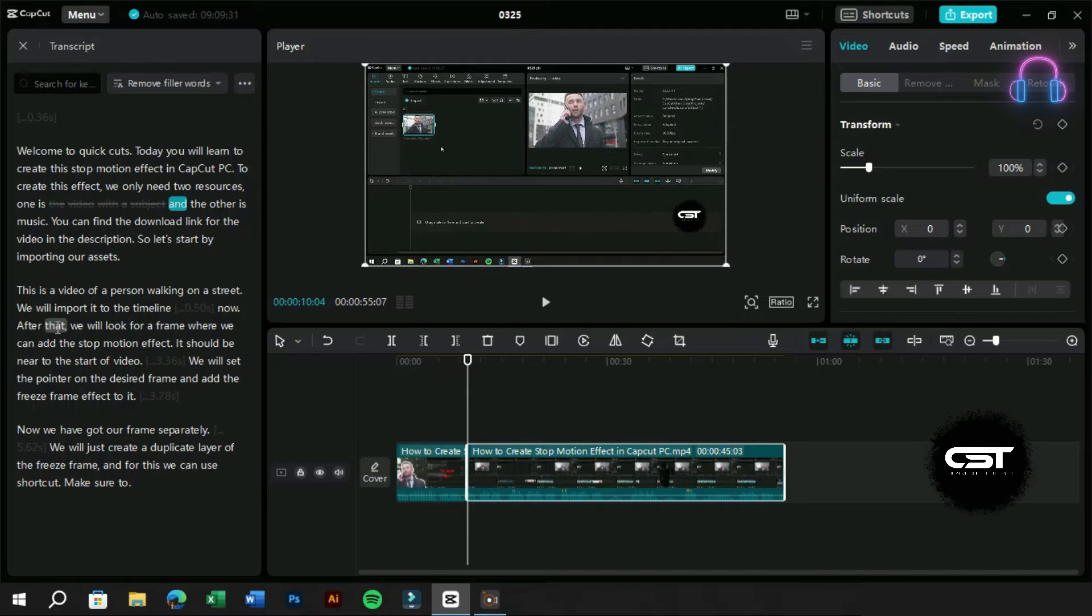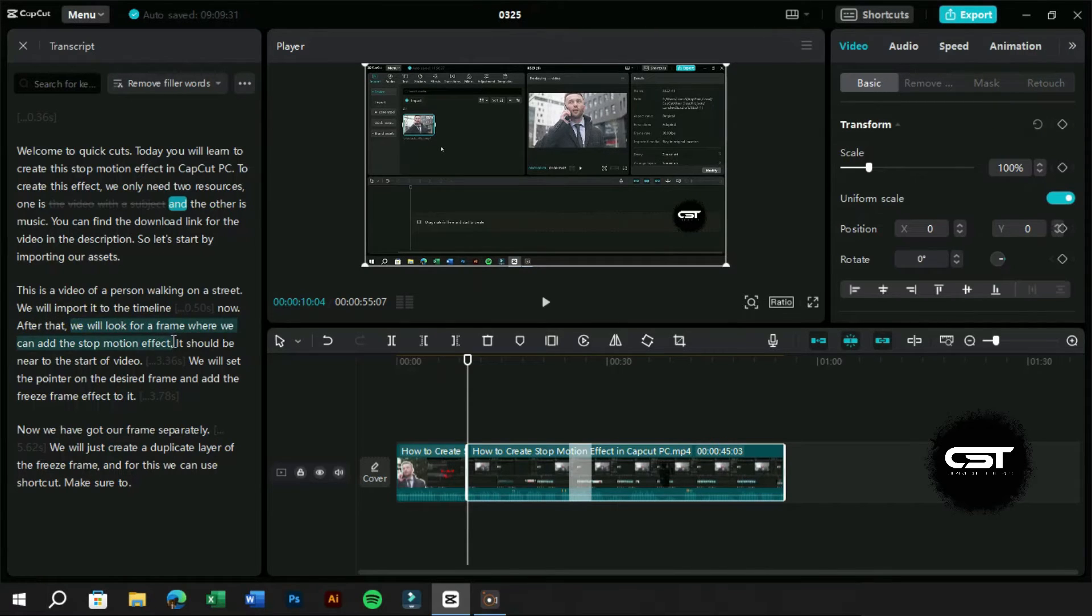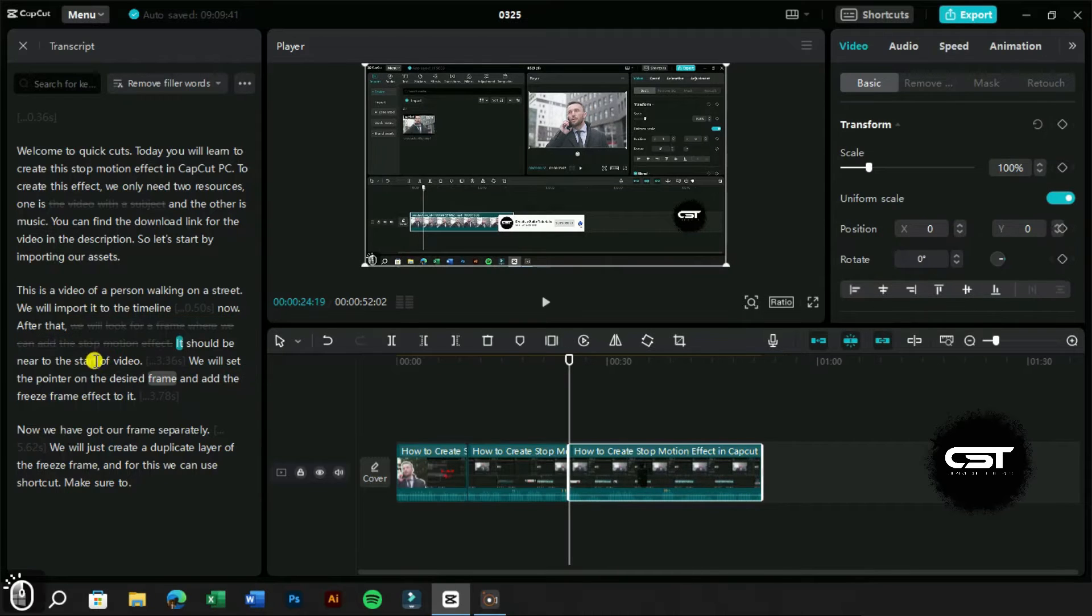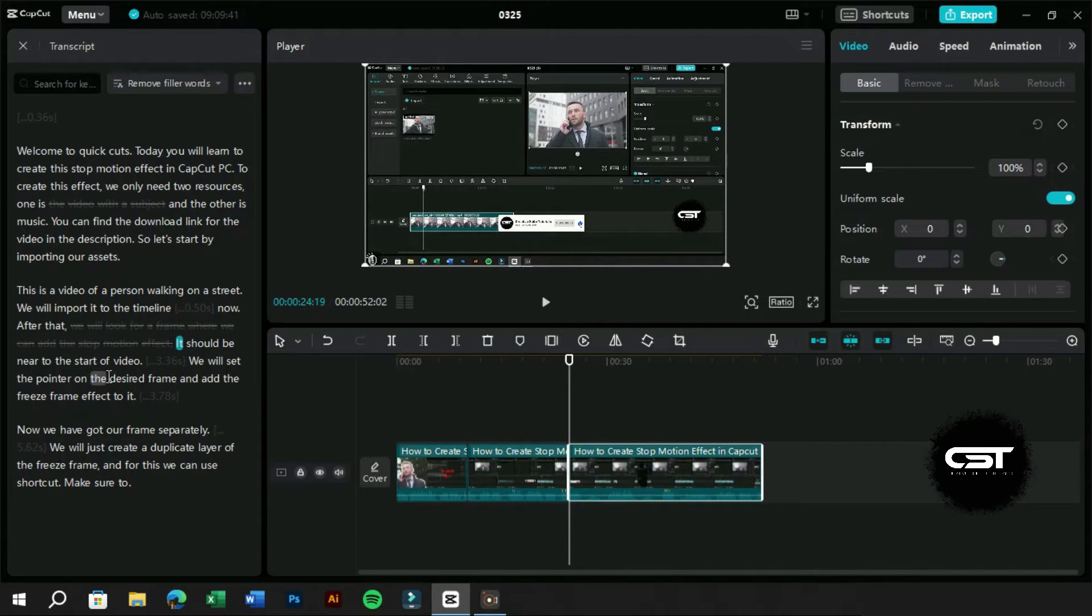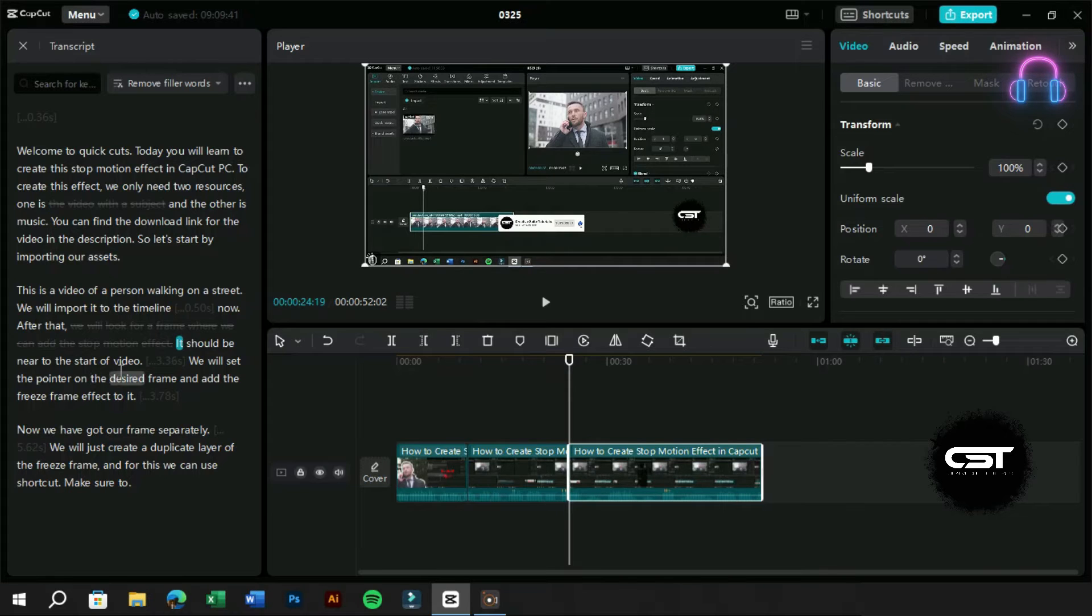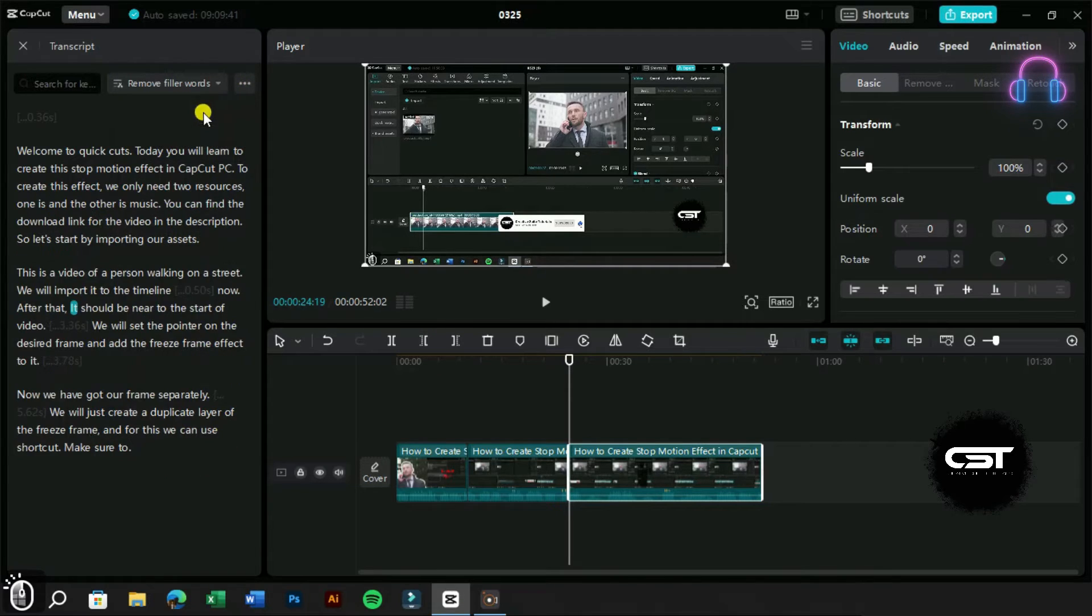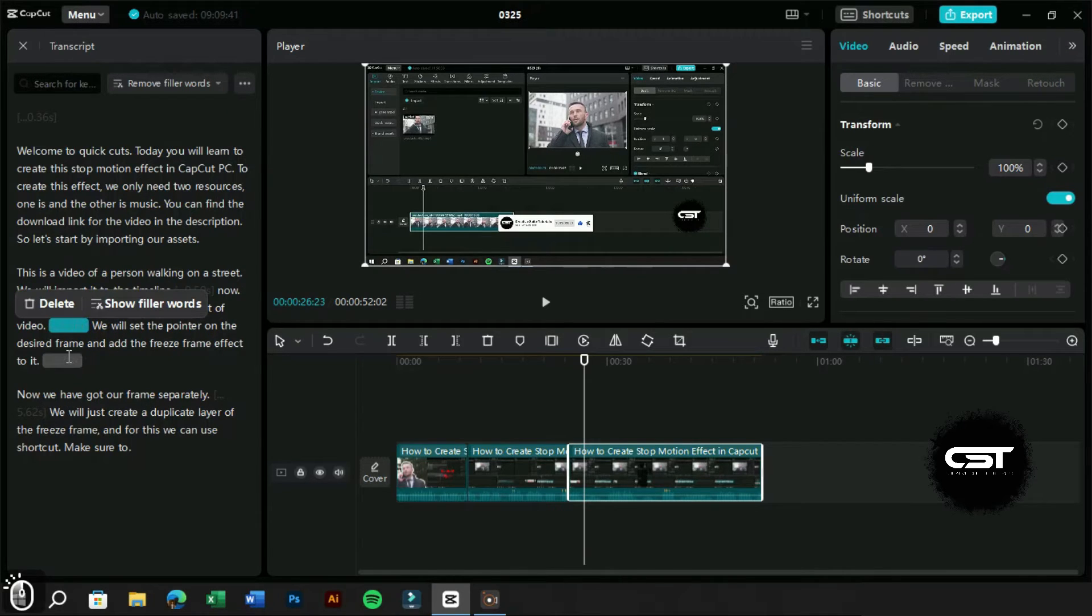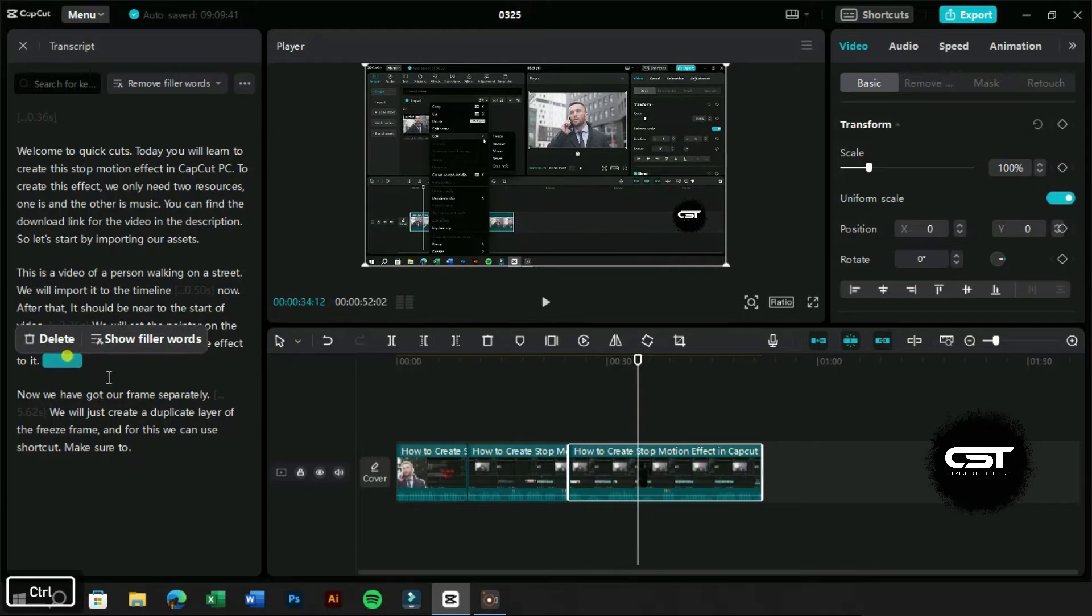Let's try it one more time. As we can see how easy it is to split and trim our videos. These are the gaps in the video, and we can also delete them by just selecting.